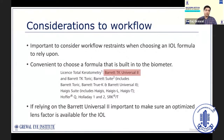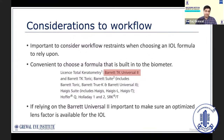IOL biometry calculations have to be performed in busy clinics as part of the workup process for a cataract patient, and efficiency is crucial. For this reason, it is best to rely on a formula incorporated into the biometry machine itself. This improves efficiency and, more importantly, reduces chances of errors in data entry. The Barrett Universal II is available licensed on most modern optical biometers, making it a suitable go-to formula.